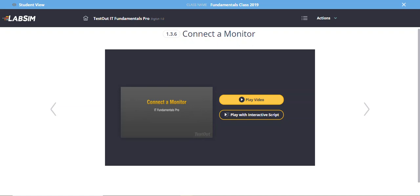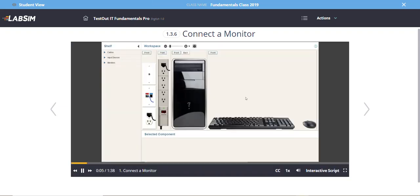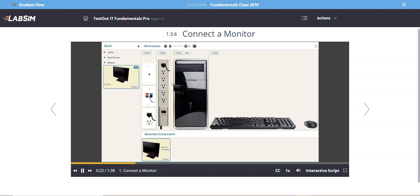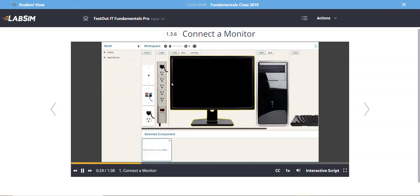I'll click Play now. The video instructs: you've just purchased a new desktop computer; before you can use it, set up and plug in the components. First, add the monitor to the workspace. On the shelf at the left side of the screen, open the Monitors menu, drag the monitor to the workspace until you see a yellow outline, then release the mouse.